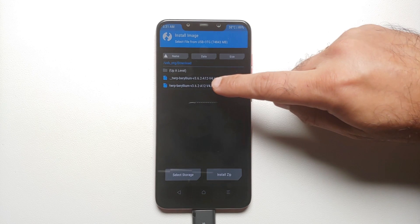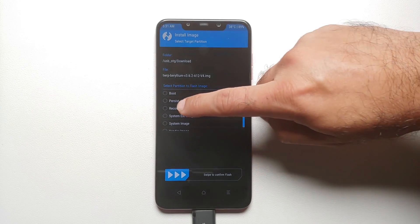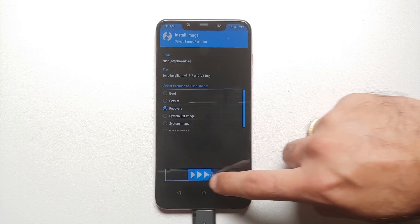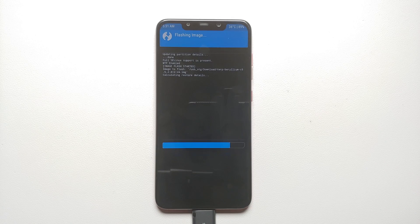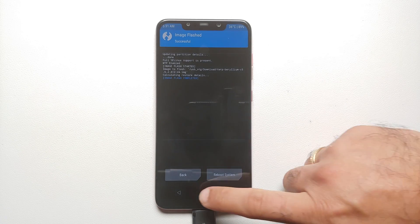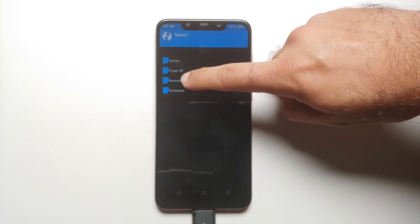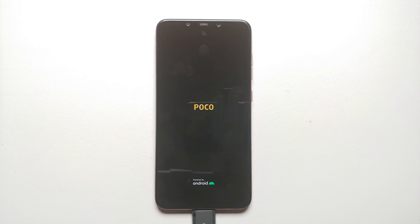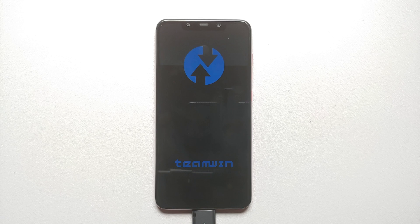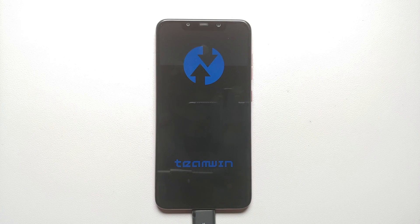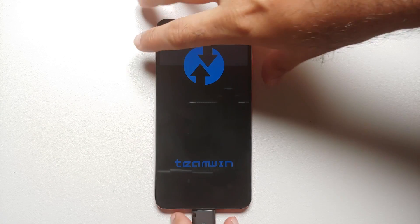Now we can see the TWRP image file. Ignore the one with an underscore in the name — just select the other one. On the next screen, select Recovery and then swipe to confirm flash. We have successfully flashed the latest TWRP for the Poco F1. Tap the home button, go into Reboot, select Recovery. You can now disconnect your USB OTG or leave your microSD card in.